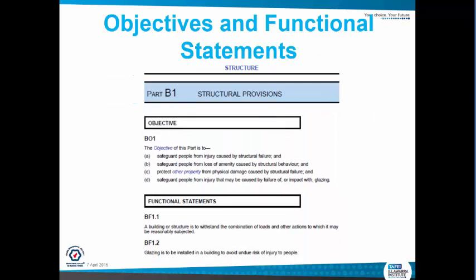So Part B01 for the objective — I'll just say one of them. The objective of this part is to safeguard people from injury caused by structural failure. That's the objective, that's what you want to do when you build. The functional statements can be a bit more specific. So BF1.1: a building or structure is to withstand the combination of loads and other actions to which it may be reasonably subjected to.